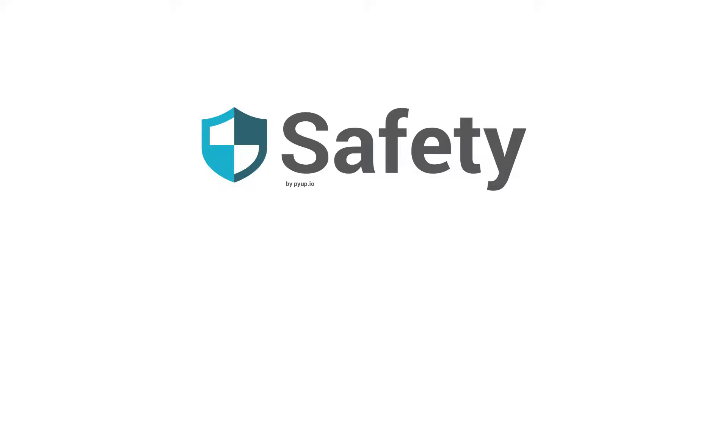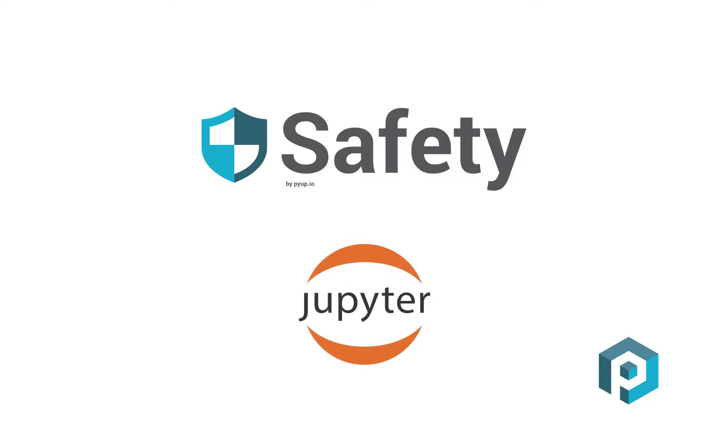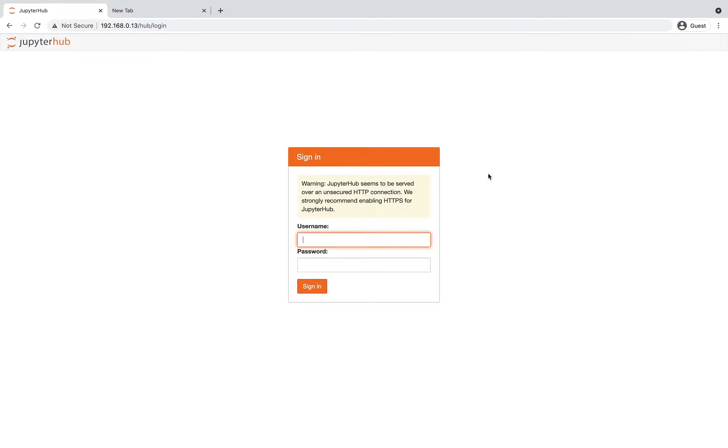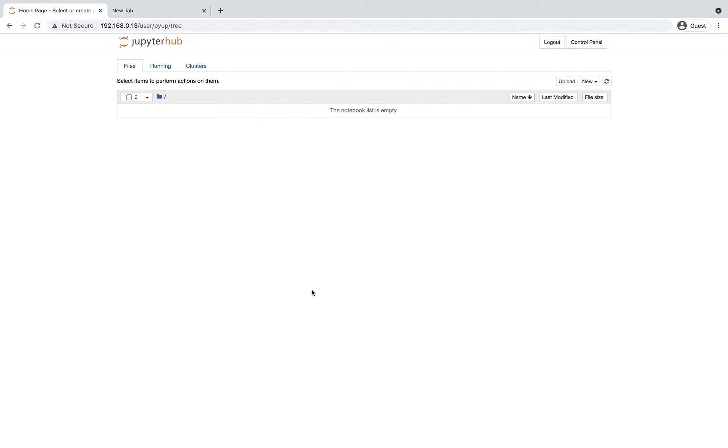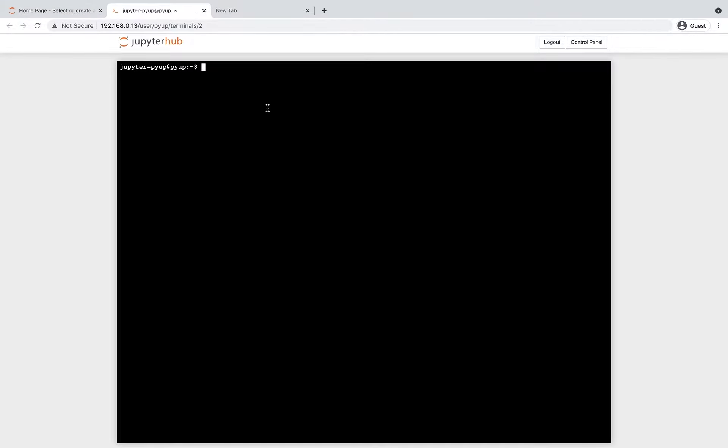This video demonstrates the integration of safety with JupyterHub. To start, we will log in as an administrator to JupyterHub. Once logged in, we will now open a new terminal.